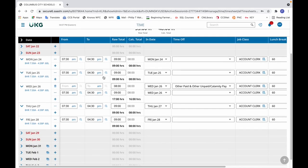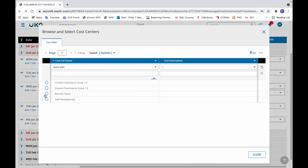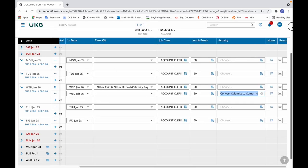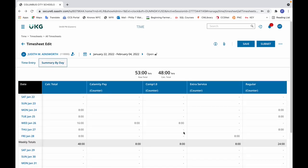The final example is time worked on a calamity day. Here the employee worked eight hours each day of the week, and on Wednesday there was a calamity day — they worked eight hours that day as well. Make sure that on the calamity day you don't select convert to comp 1.0 on the actual line that has the time off with calamity pay, but on the line that has the time worked. Select convert to comp 1.0 and click save. Looking at the summary by day tab, it's successfully in the comp 1.0 bucket.